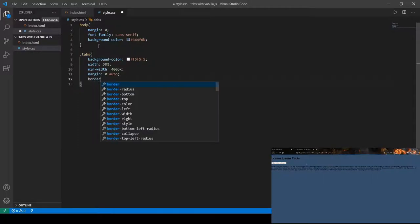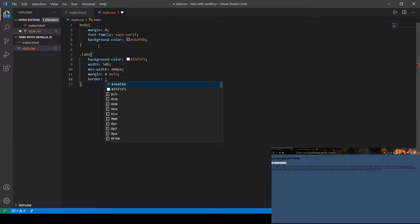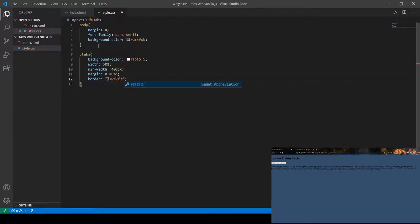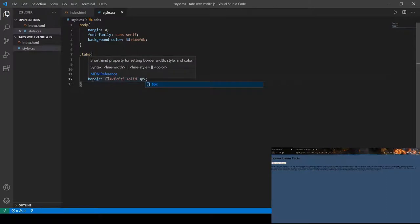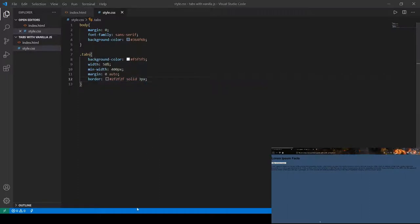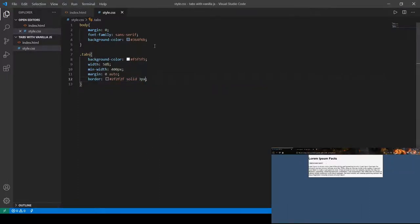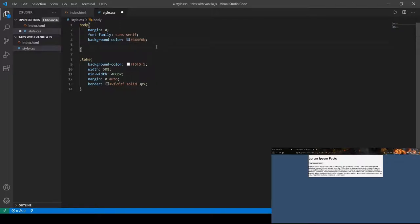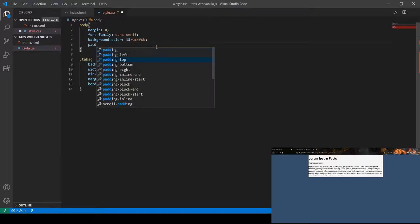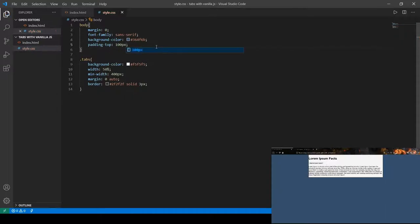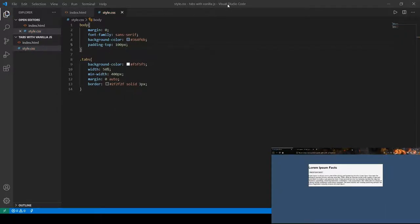Next we're going to define our border as solid, 3 pixels wide, color #2f2f2f. If you don't know the order of these values, your browser should be able to figure it out — as you can see, it works fine even in the opposite order. One last thing: padding-top of 100 pixels, and there we go — it's responsive, meaning it scales properly.